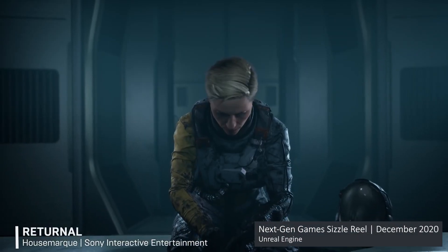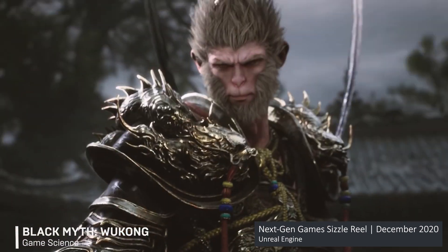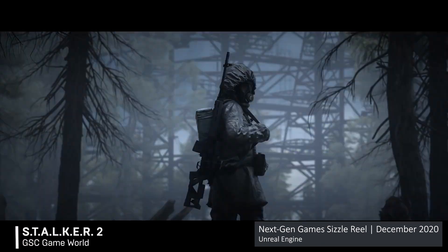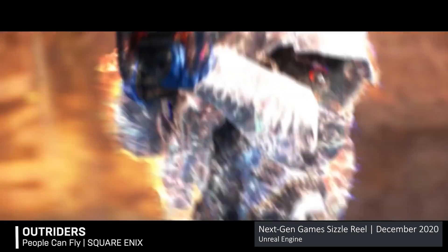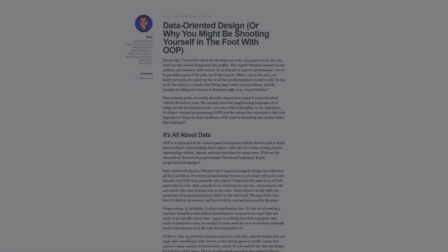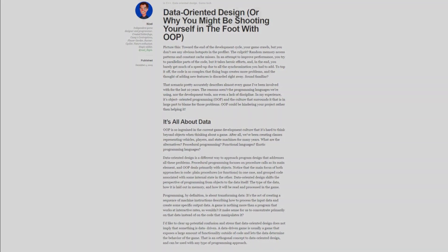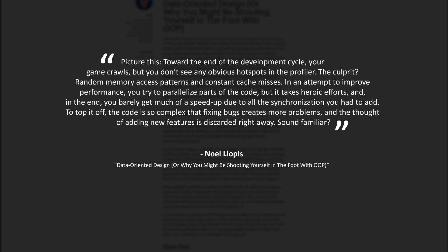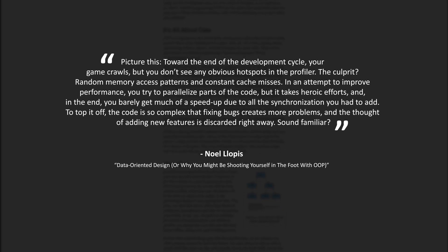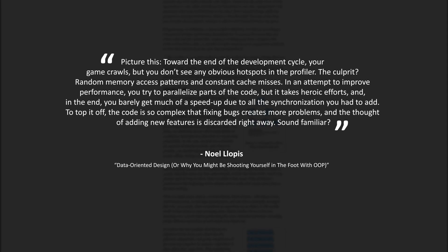But why should we care about this? UE4 is a very capable engine, that drives some of the best games out there today, and provides frameworks for optimizing games without using any of the aforementioned techniques. To give some understanding, I am going to quote Noel at Games From Within. Picture this. Towards the end of the development cycle, your game crawls, but you don't see any obvious hotspots in the profiler. The culprit, random memory access patterns, and constant cache misses. In an attempt to improve performance, you try to parallelize parts of the code, but it takes heroic efforts. And, in the end, you barely get much of a speedup, due to all the synchronization you had to add. To top it off, the code is so complex that fixing bugs creates even more problems, and the thought of adding new features is discarded right away. Sound familiar?